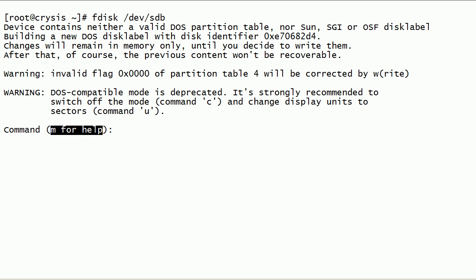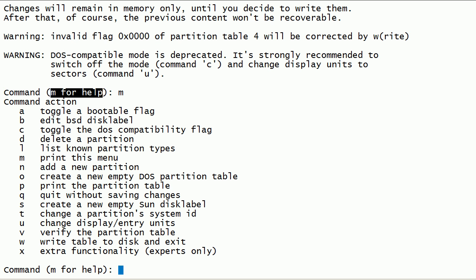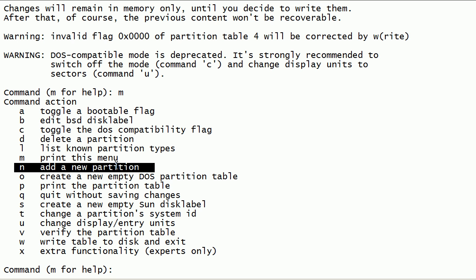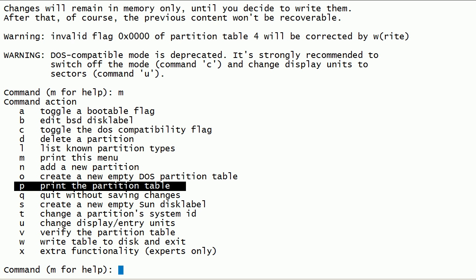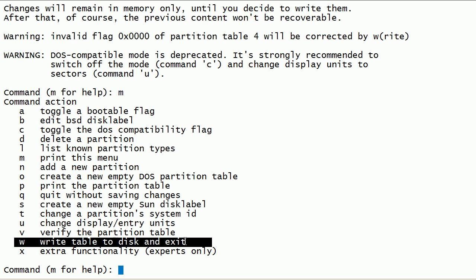We will use the fdisk command to partition this disk. In the fdisk menu: N is used to create a new partition on the disk, P is used to print the partition table of the disk, and W is used to write the partition table to the disk.